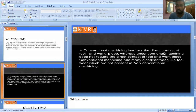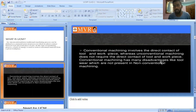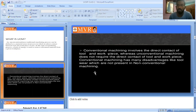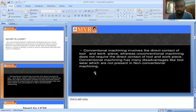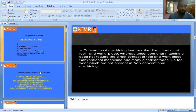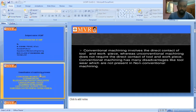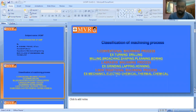Conventional machining process involves direct contact between the tool and the work piece, whereas unconventional machining process does not require direct contact of the tool and the work piece. Conventional machining process has certain disadvantages which are not present in the non-conventional machining process. The four types of energy classifications in UCMP are: mechanical, electrical, chemical, electrochemical, and thermal.